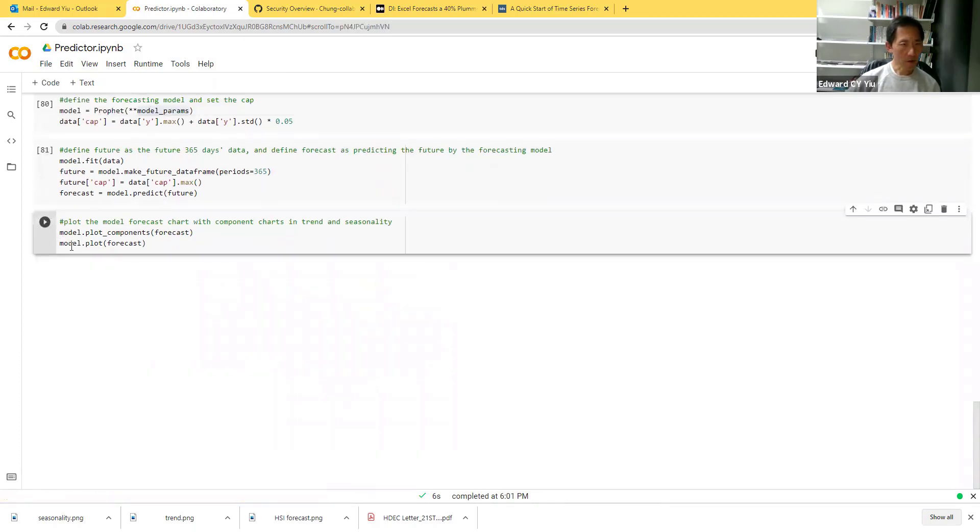The last routine is to plot the model forecast and its components. Components means trend and seasonality. Let's take a look at the result.